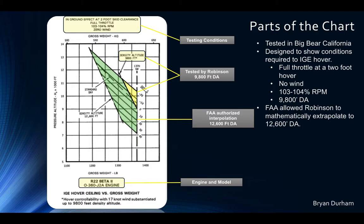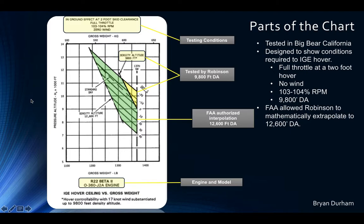Everything highlighted in green is an FAA-authorized extrapolation — though the chart says interpolation, the technically correct term is extrapolation. This area was not physically tested by a test pilot; it is a mathematical calculation based on the data in the yellow area. That distinction may be something an examiner is picky about.